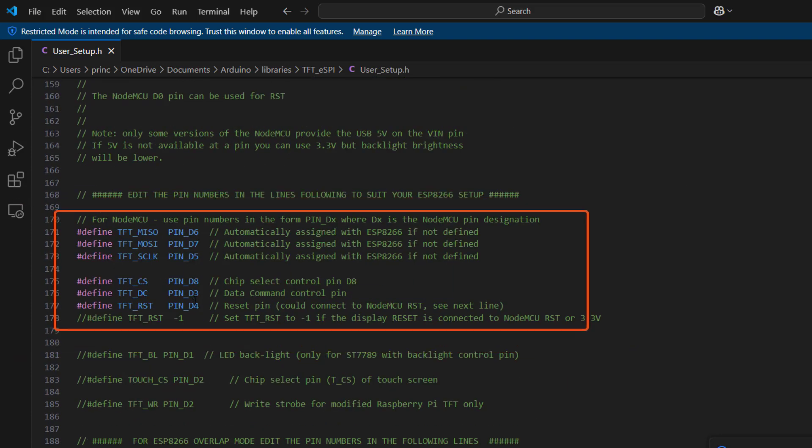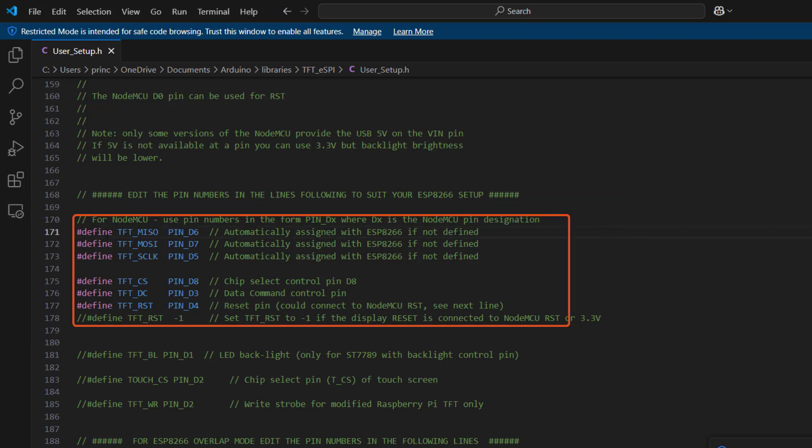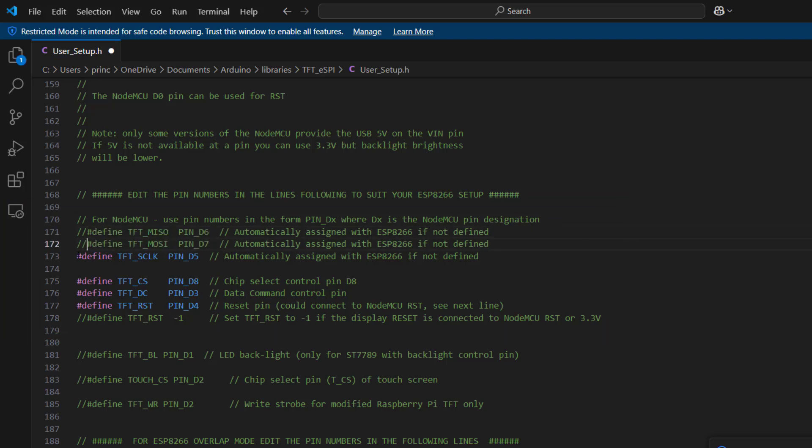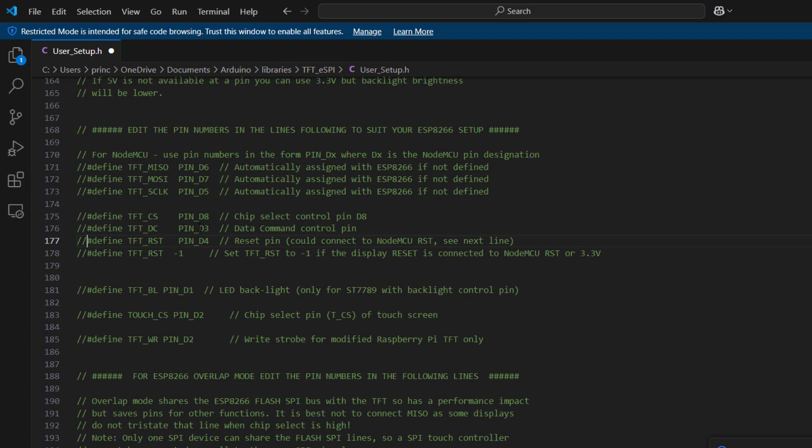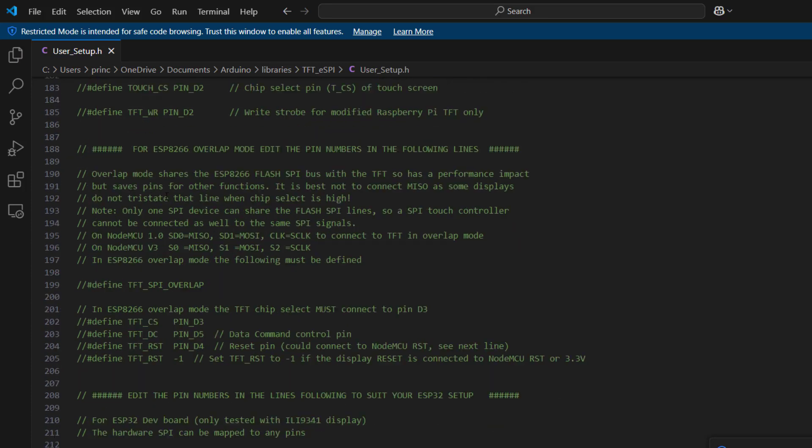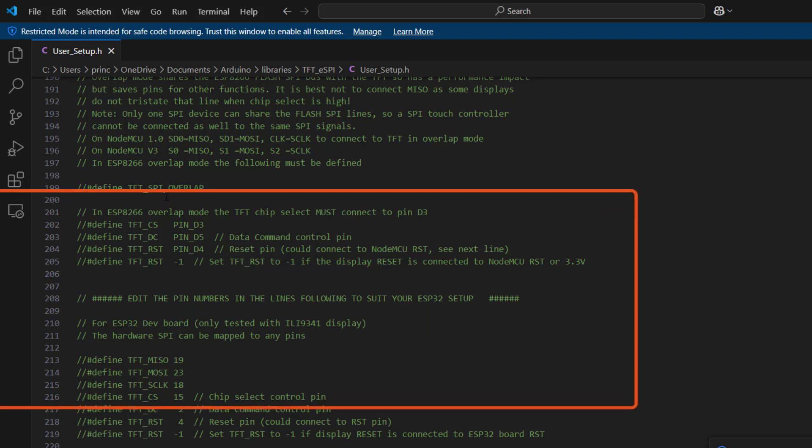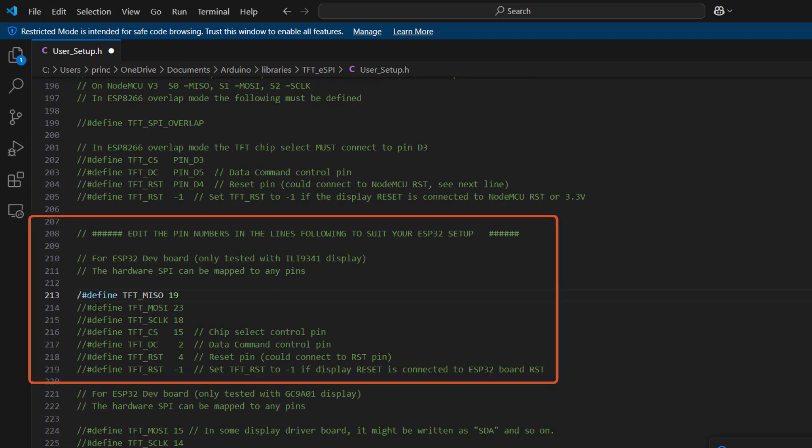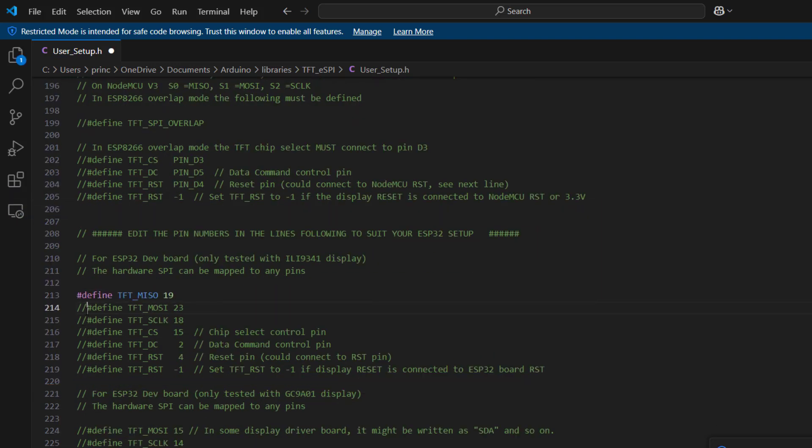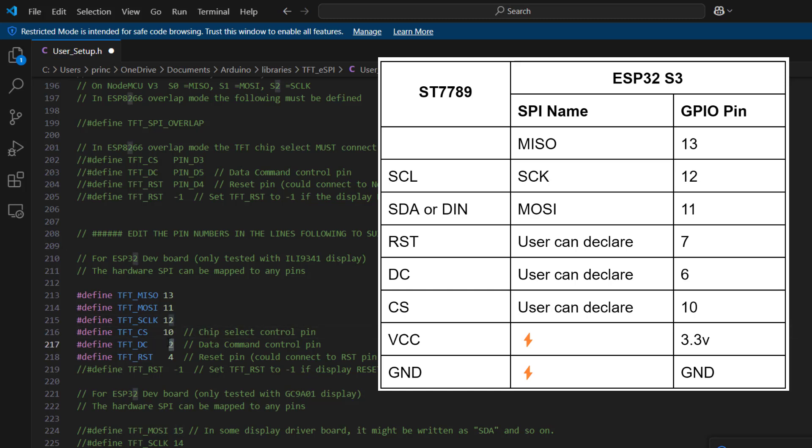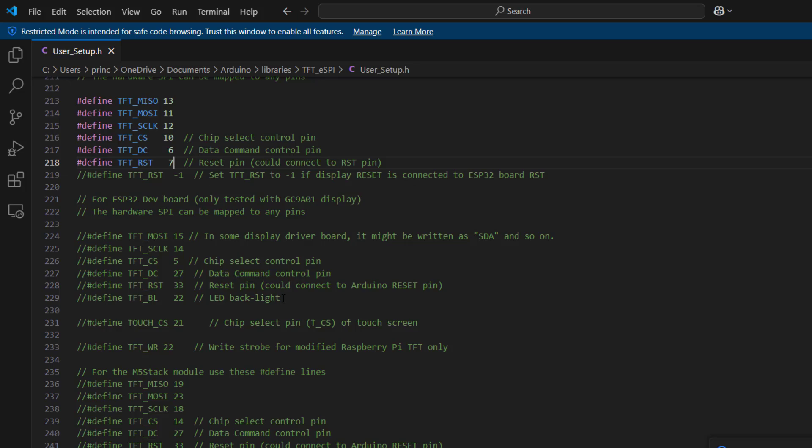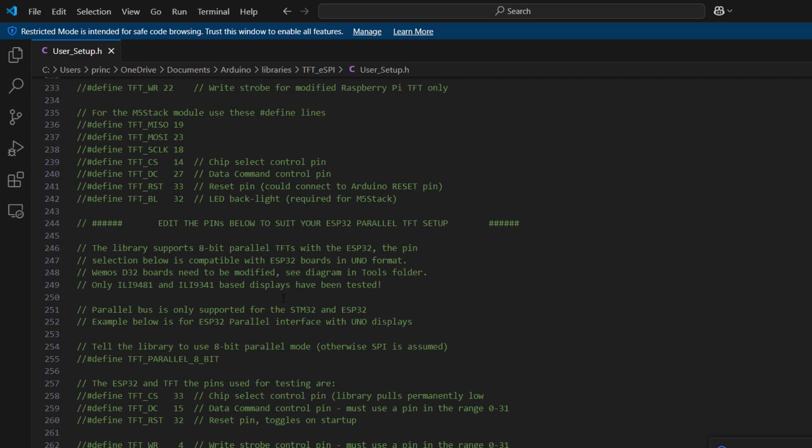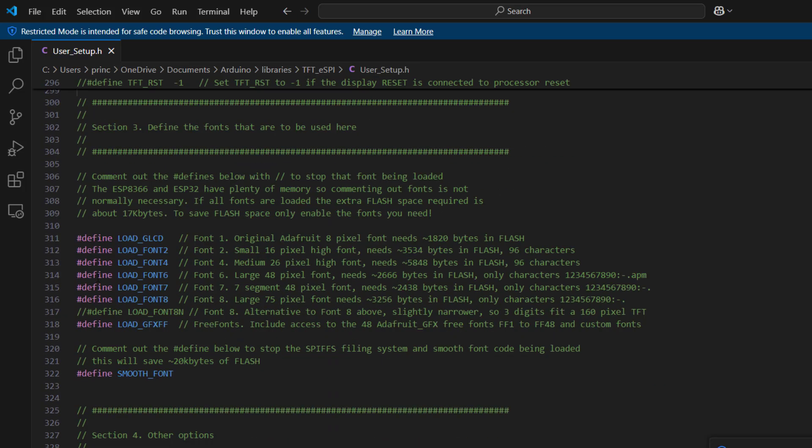And then we move on. These are not the SPI pins we want to use, so we are just going to comment all of them out. We move on to the section for ESP32. I'll uncomment all of them. MISO is pin 13, MOSI is pin 11, SCK is pin 12, CS is pin 10, DC is pin 6, and RESET is pin 7. And then once again, you save it and then you proceed to look through the code.